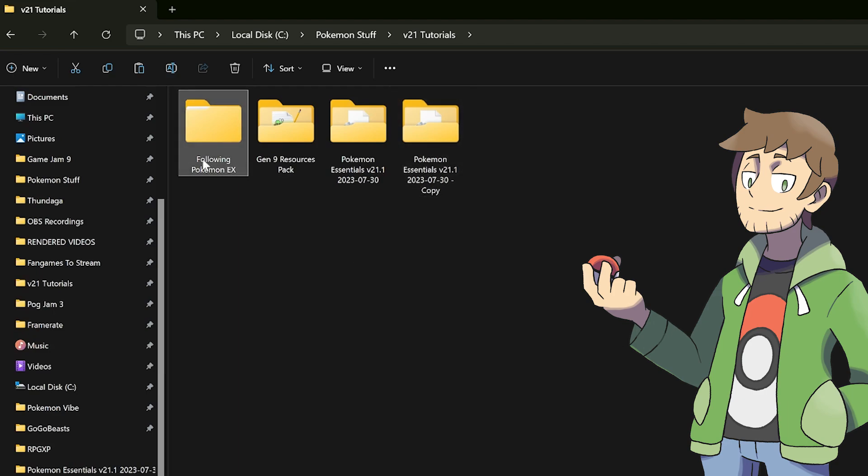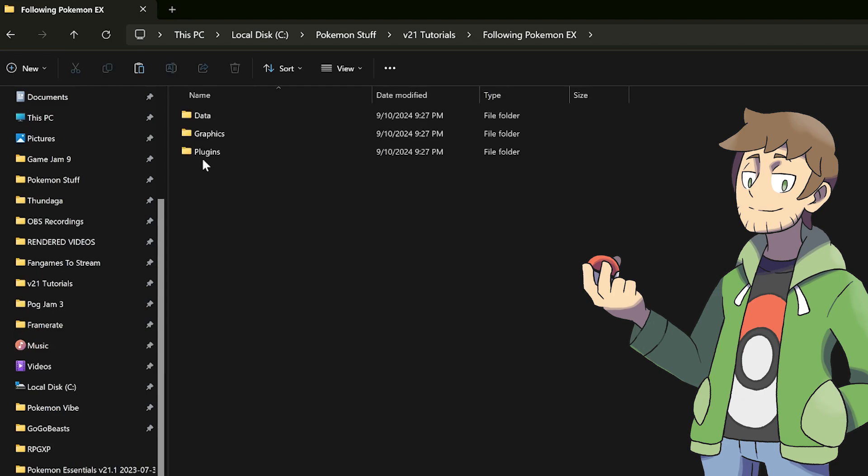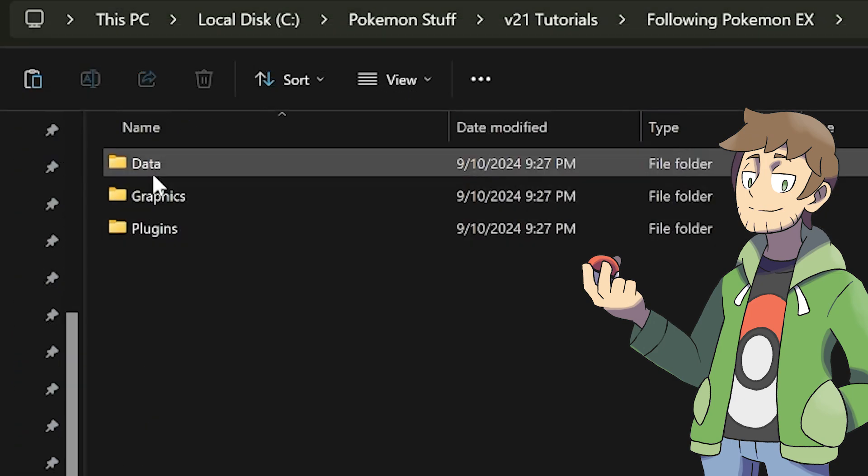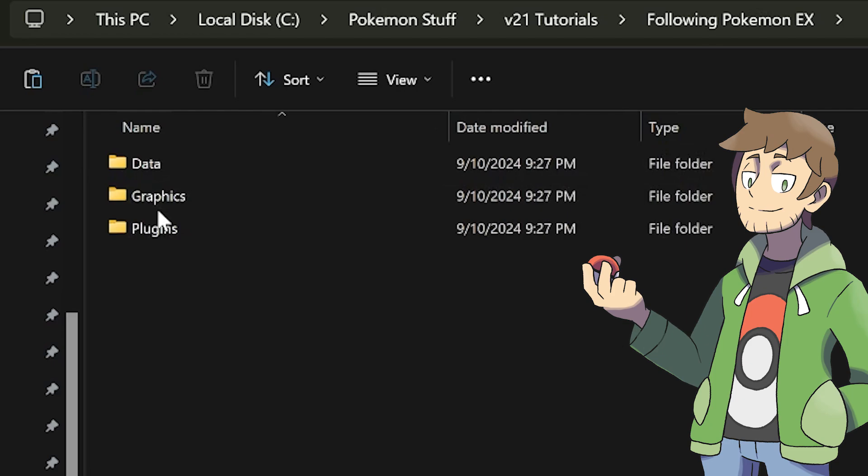When we look inside of the following Pokemon EX folder here, we can see that there are three things we'll need to copy into our game. There are data, graphics, and plugins. Since this process touches RPG Maker RxData files, let's first make sure RPG Maker is closed. I'll show you how we can copy these all over at the same time after we do a quick overview of the files here.